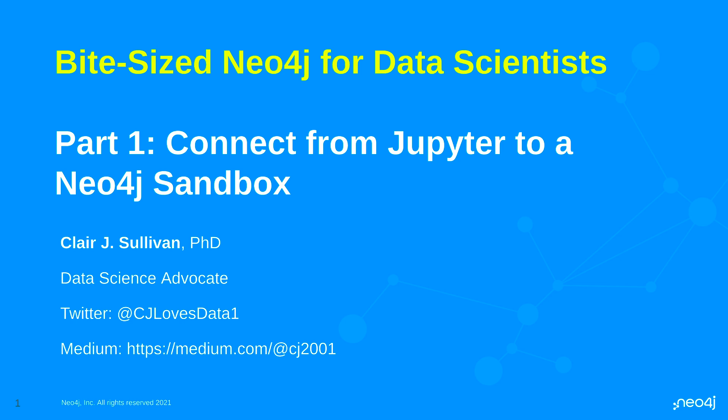Hello. Welcome to Bite-sized Neo4j for data scientists. In this series we're going to be presenting a lot of little snippets on how a data scientist might get involved with working with Neo4j and why that might be a potentially beneficial thing.